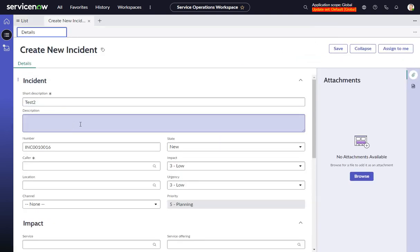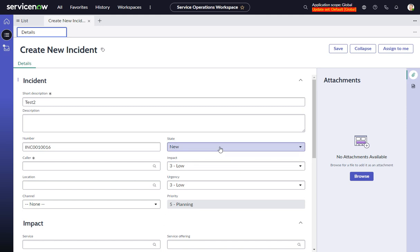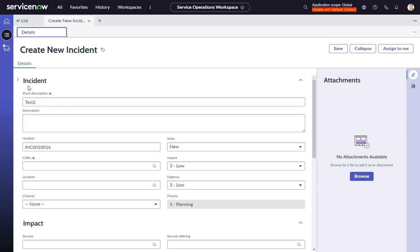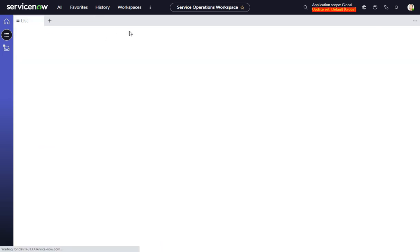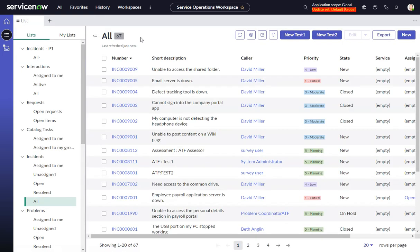Again, this is a simple example because I probably wouldn't ever want to do that with the short description. But you might want to do something with a choice field which then triggers the view, because the workspace view rules do take effect when you populate fields with the payload mapping. So there it is - a UXF client list declarative action, that's a mouthful, in Service Operations Workspace or any configurable workspace. Thank you.